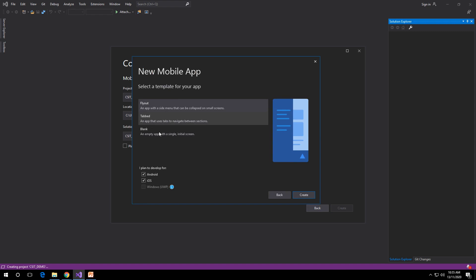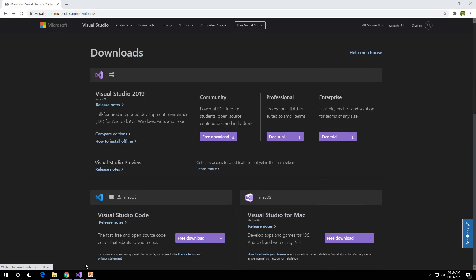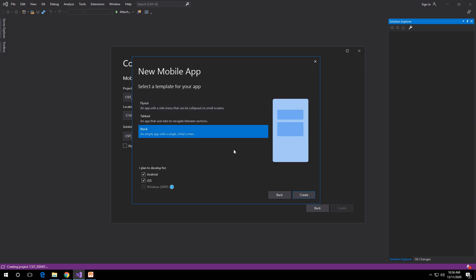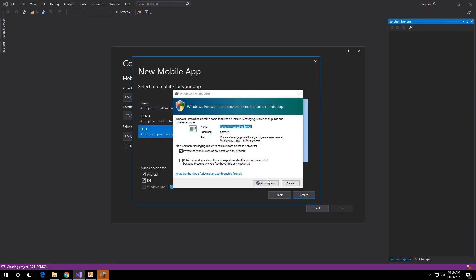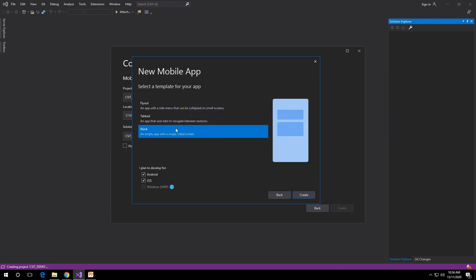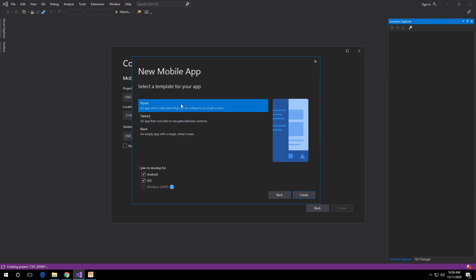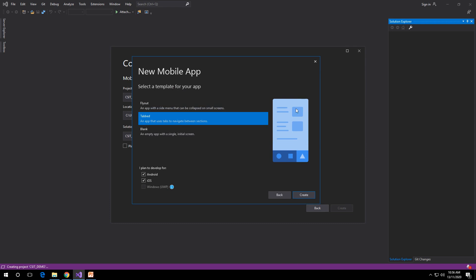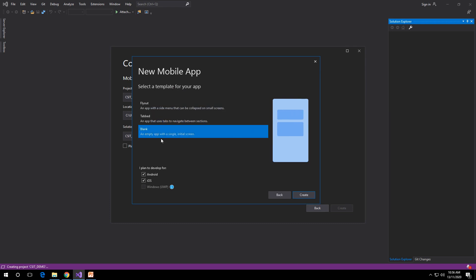Hit Next or Create. Then we choose Blank since we will be creating the application from scratch. You also have Flyout — that's for flyout navigation — and Tabs, which is for tab navigation. We'll use Blank, which is an empty app with a single initial screen, with Android and iOS selected. Then hit Create.